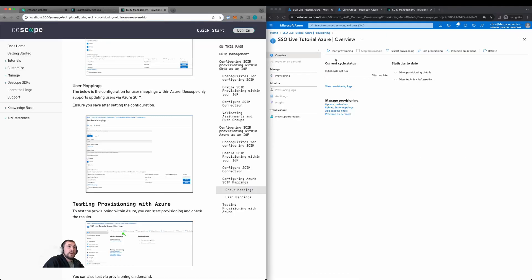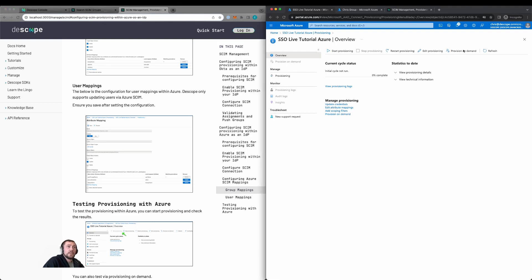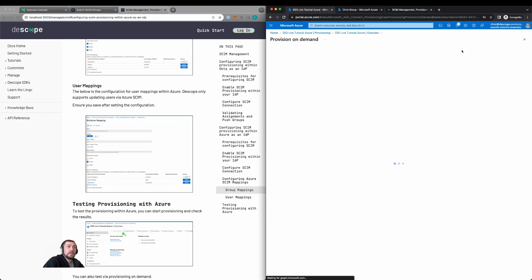We can then configure the provisioning to run actively. So in your environment, you'll want to click start provisioning. So it does automatic provisioning. For this tutorial, we're going to provision on demand.